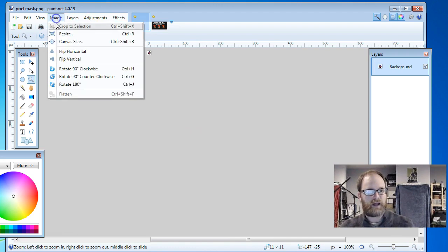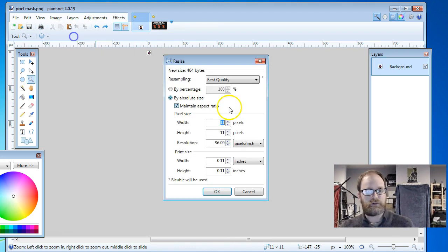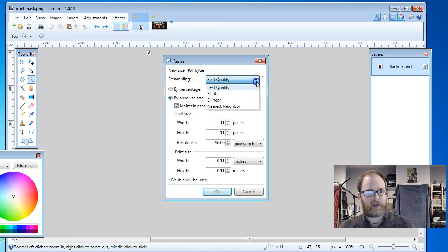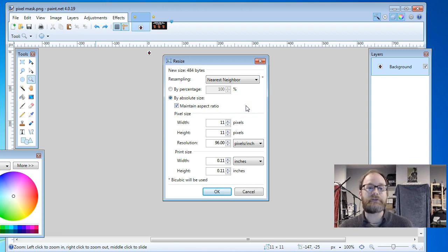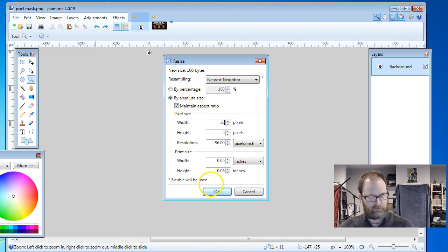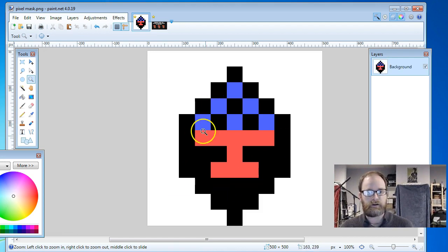So to maintain those edges, when you resize it, you just use this option that is nearest neighbor. I don't know what that means. I just know that it comes out looking sharp and clear and beautiful.